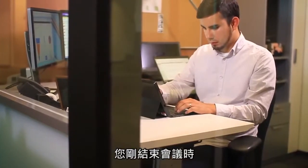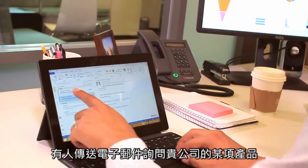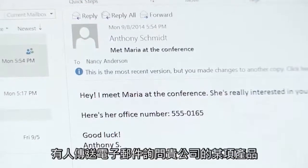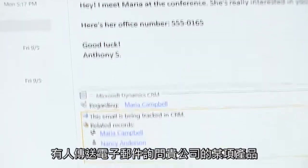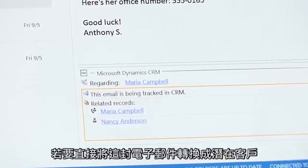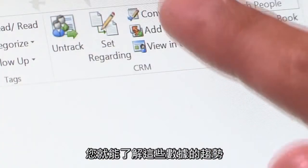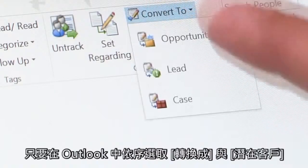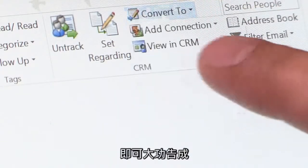So you've just returned from a conference and you receive an email from someone you met asking about one of your company's products. Directly from Outlook, you can convert this email into a lead by selecting 'Convert to', then 'Lead'.